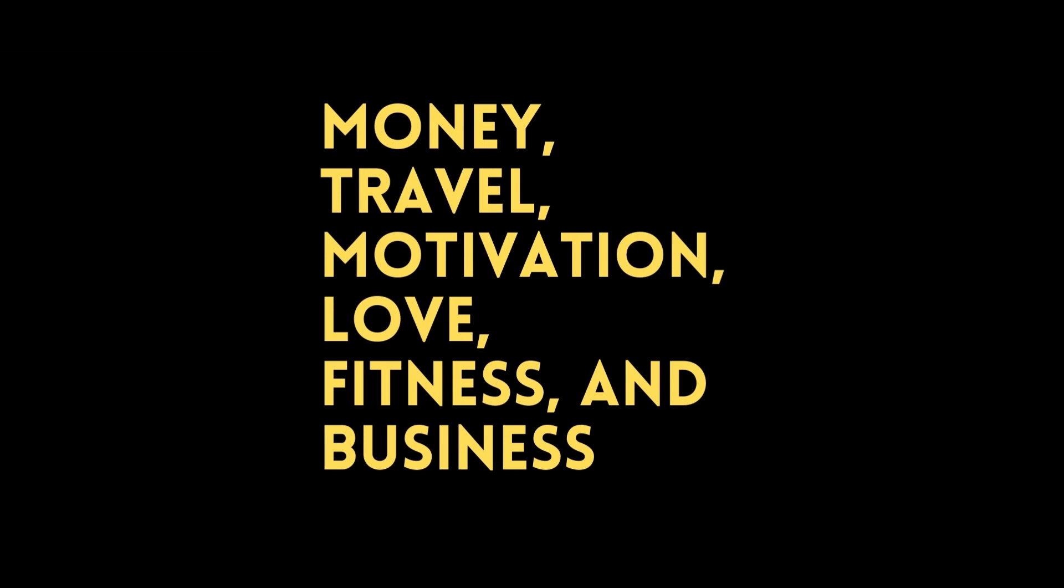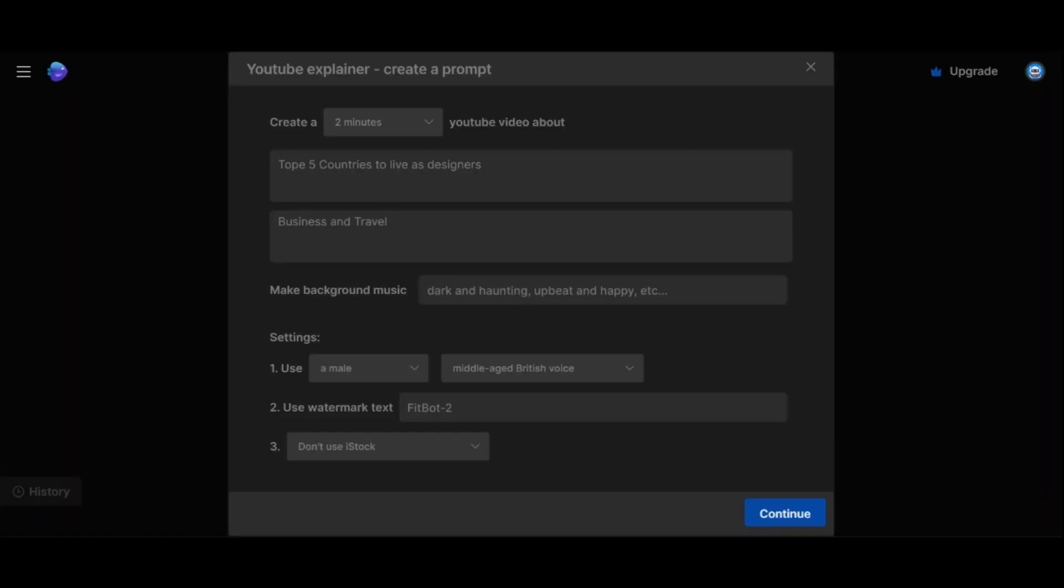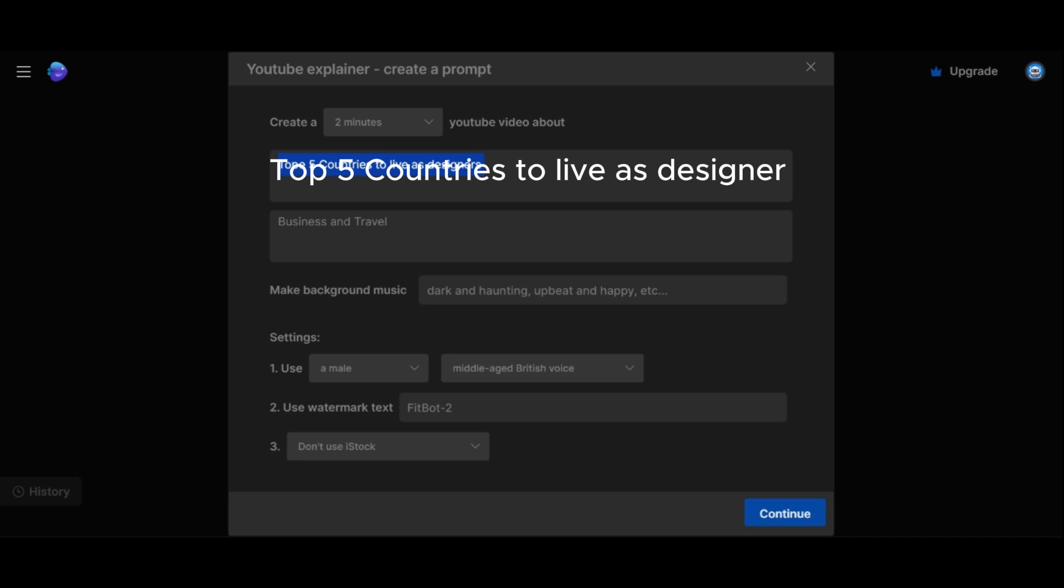For this example, I will write Top 5 Countries to Live as a Designer as it aligns with both business and travel interests. Next, you have the option to provide creative directions. Feel free to be as specific as you want, depending on your topic.